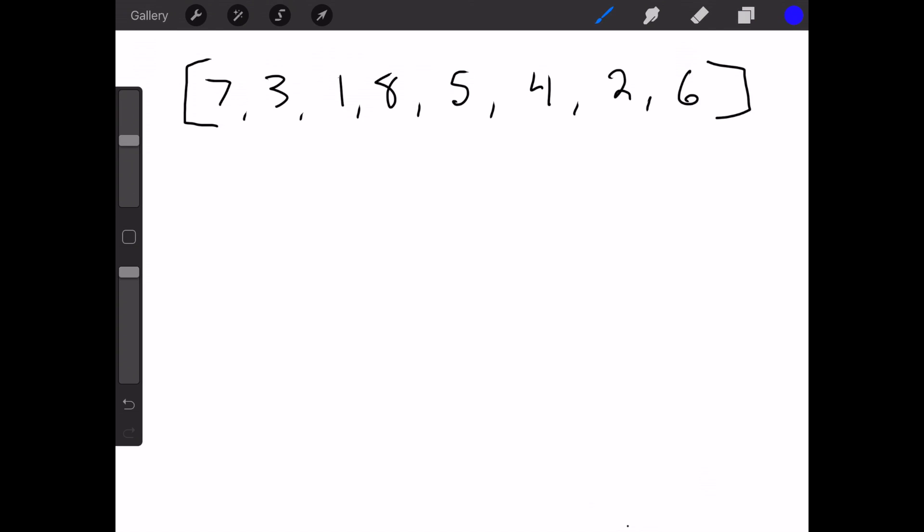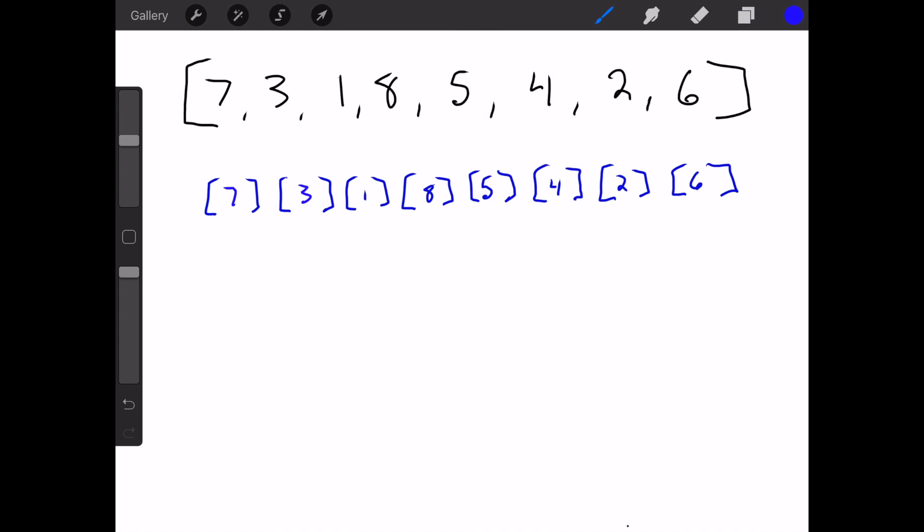Here we have our array at the top with eight numbers — they're just randomized and jumbled. The first step is to keep chopping in half until you get each number in its own array. As you can see here, we have eight individual arrays each containing its own number. Now that we have each element in its own array, we can start combining them two at a time.